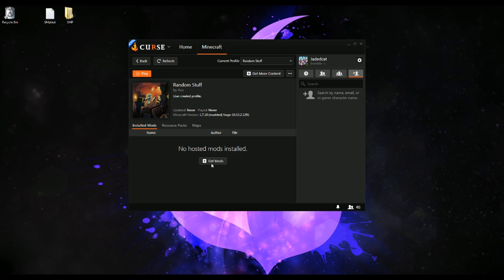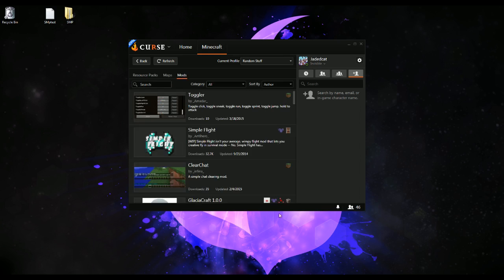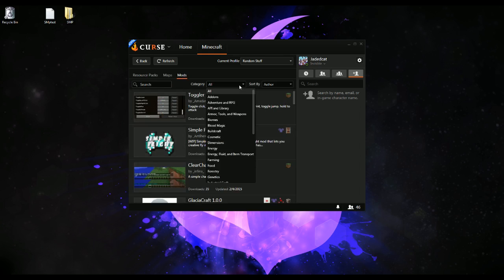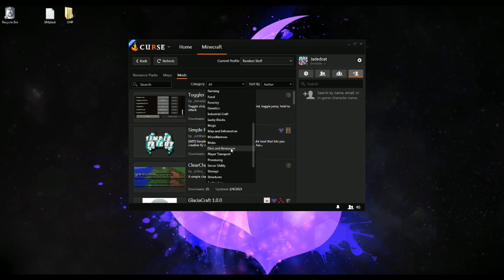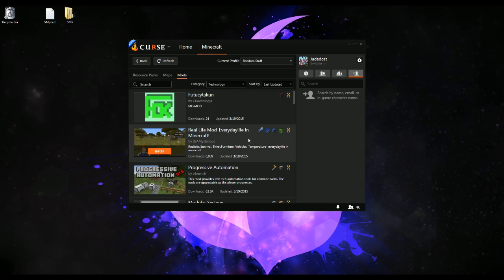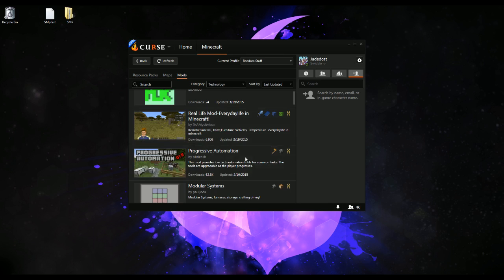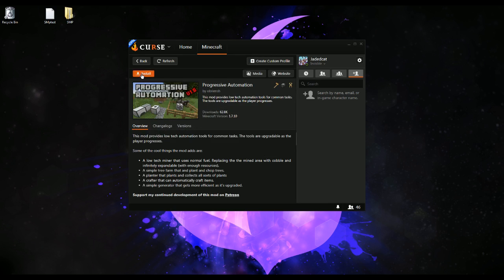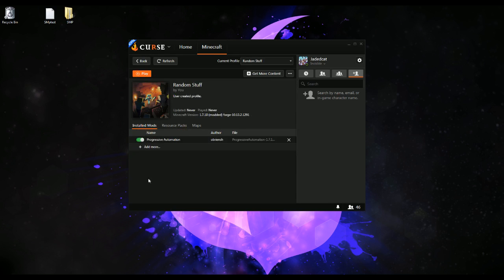It says hey, you don't have any mods. So we go over here and let's say I wanted some tech mods — let's go with Technology and just see what's available, and sort by Last Updated. We'll grab Progressive Automation and install that. And now Progressive Automation is in this pack.